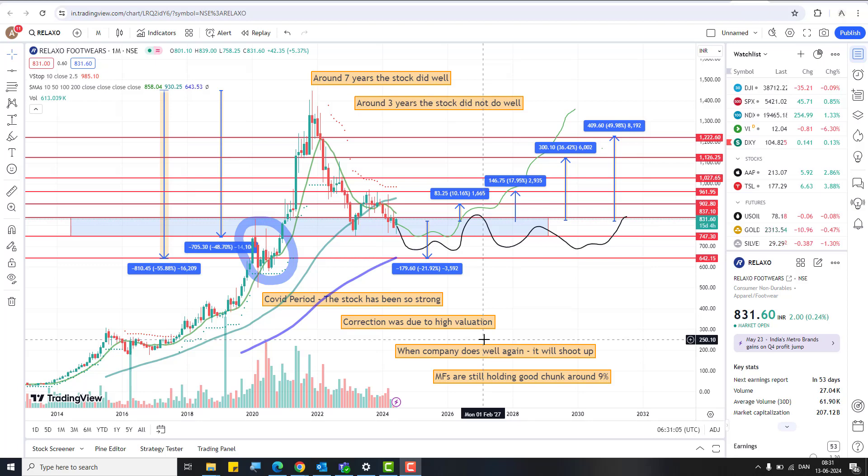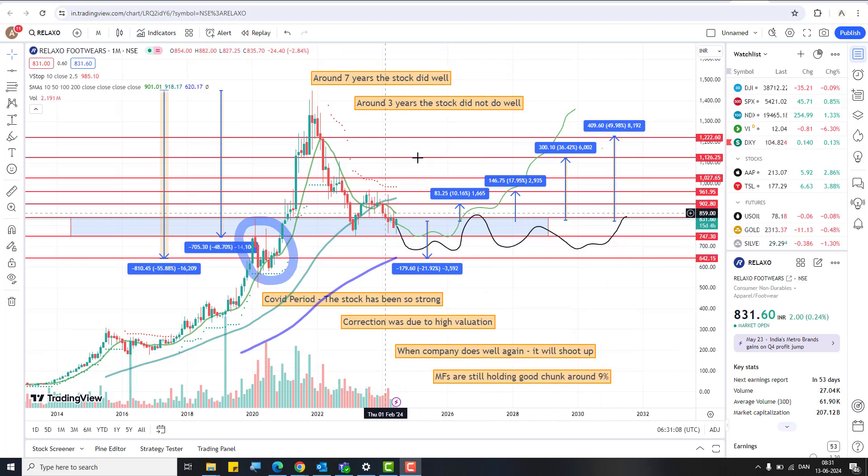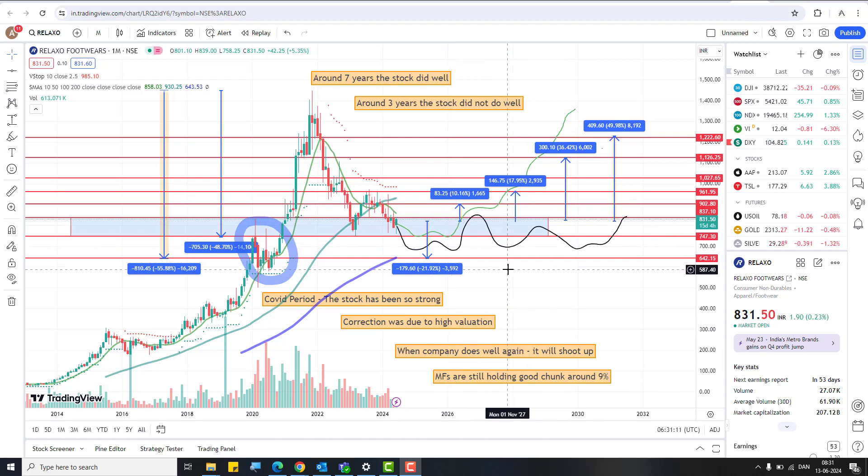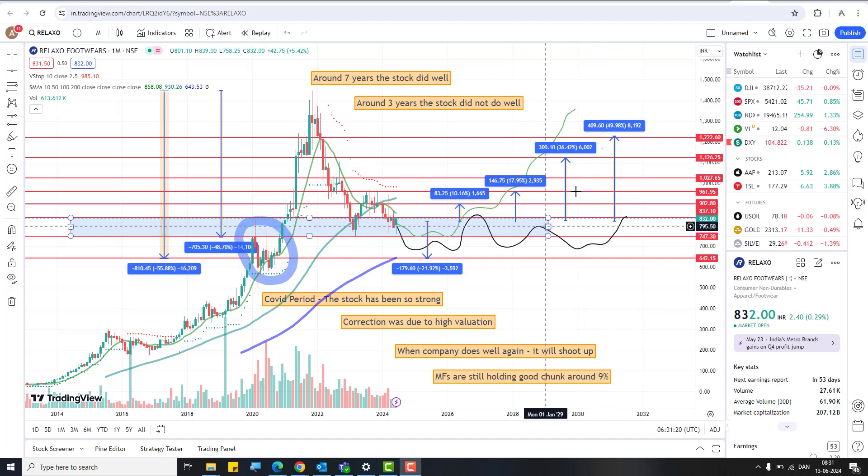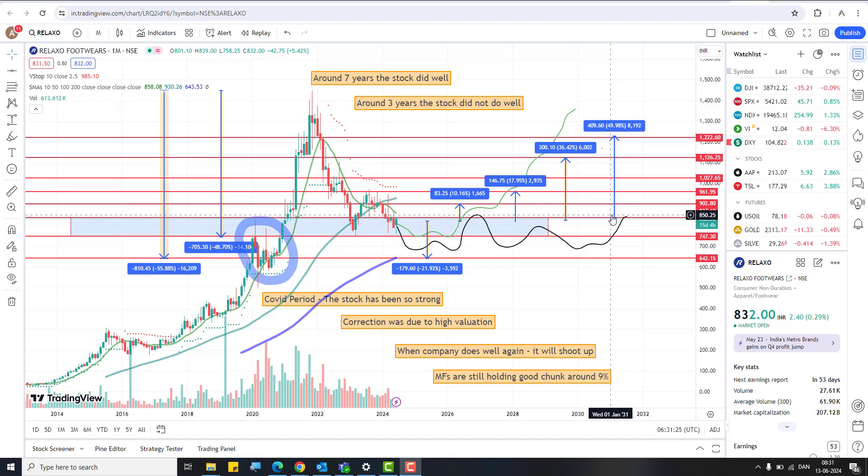Another important point to understand is mutual funds are still holding about 9 percent, which is very huge quantity. When you're holding it, you could get these targets. Up to 50 percent you could easily get. That's my expectation. I am also invested in this particular stock. The thing I'm trying to highlight to you is don't depend on one stock. Pick stocks like this, invest in these stocks and then see.